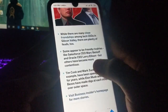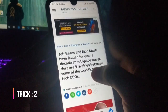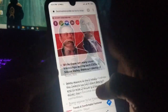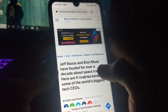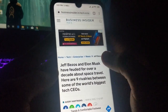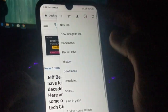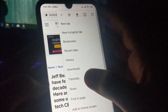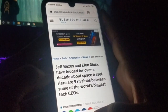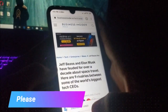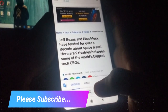Now it's time to move to the second trick, which is also helpful in case you are not that good with English. You can translate the whole article into your own comfortable language. Just click on the three dots at the top right and then click on 'Translate'.